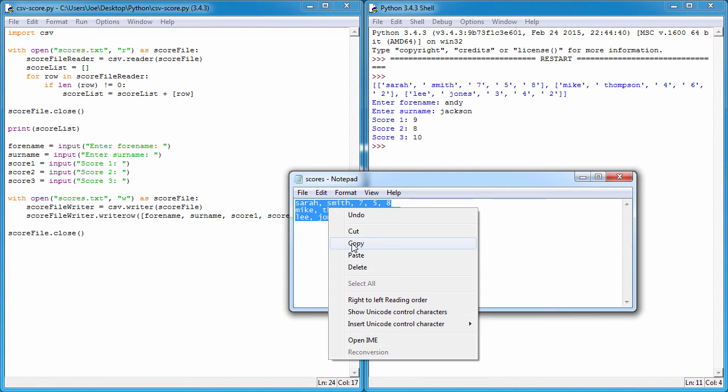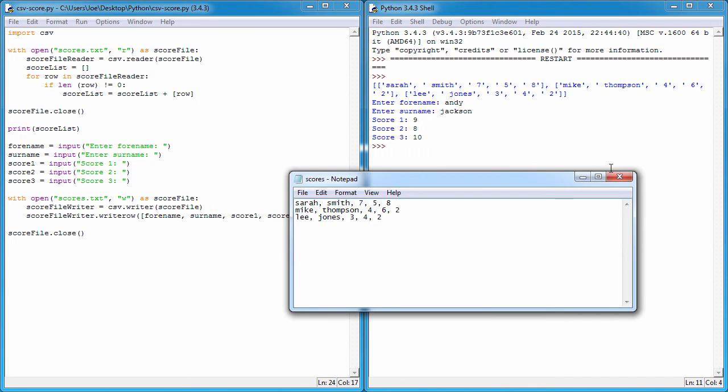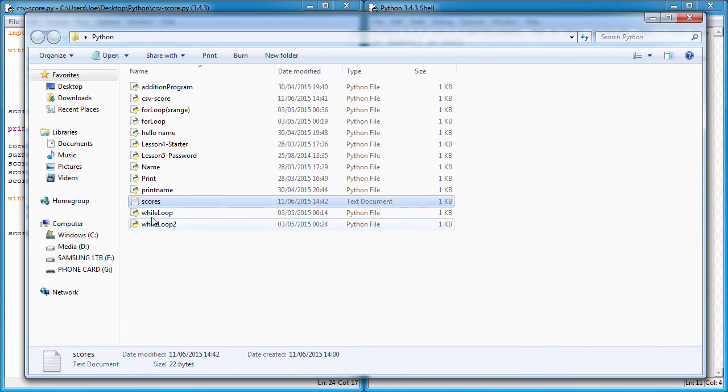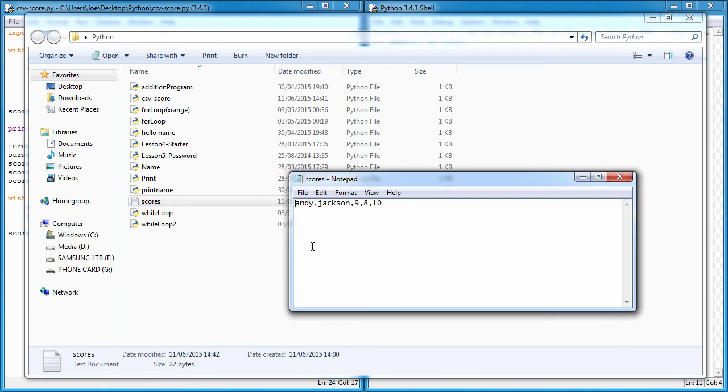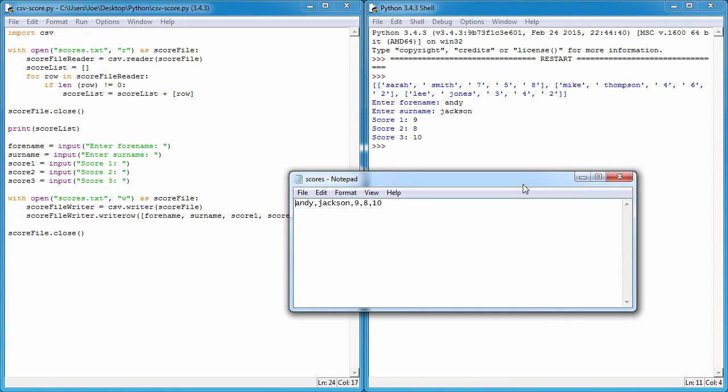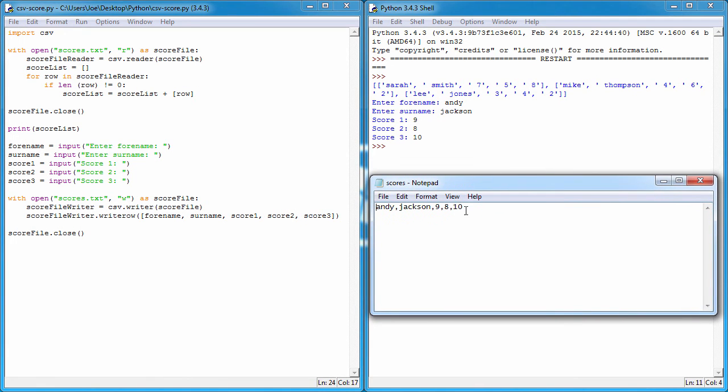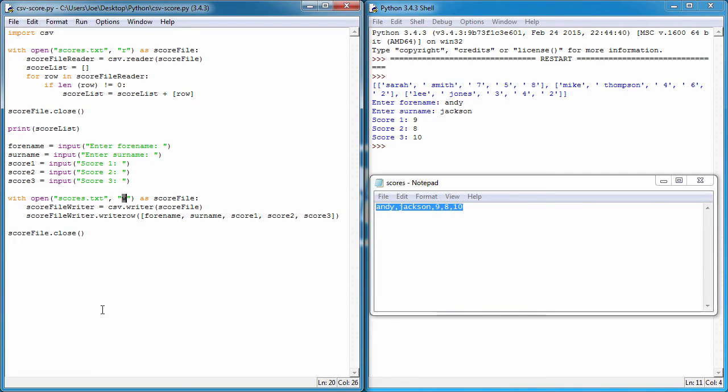I'm just going to copy this and you'll see why in a second. If I close this file and open up the scores text file, we can see it's overwritten this entire file with that single row. The reason it's done this is because we chose the mode as write, which takes the whole content, erases it, and then writes the new content.